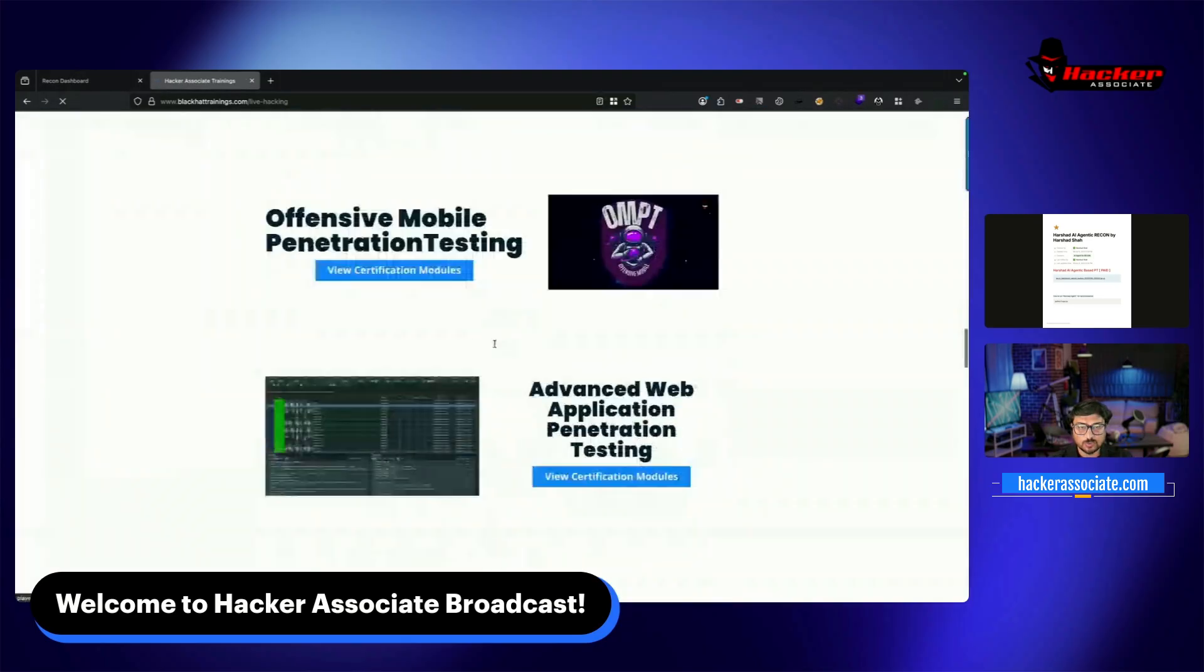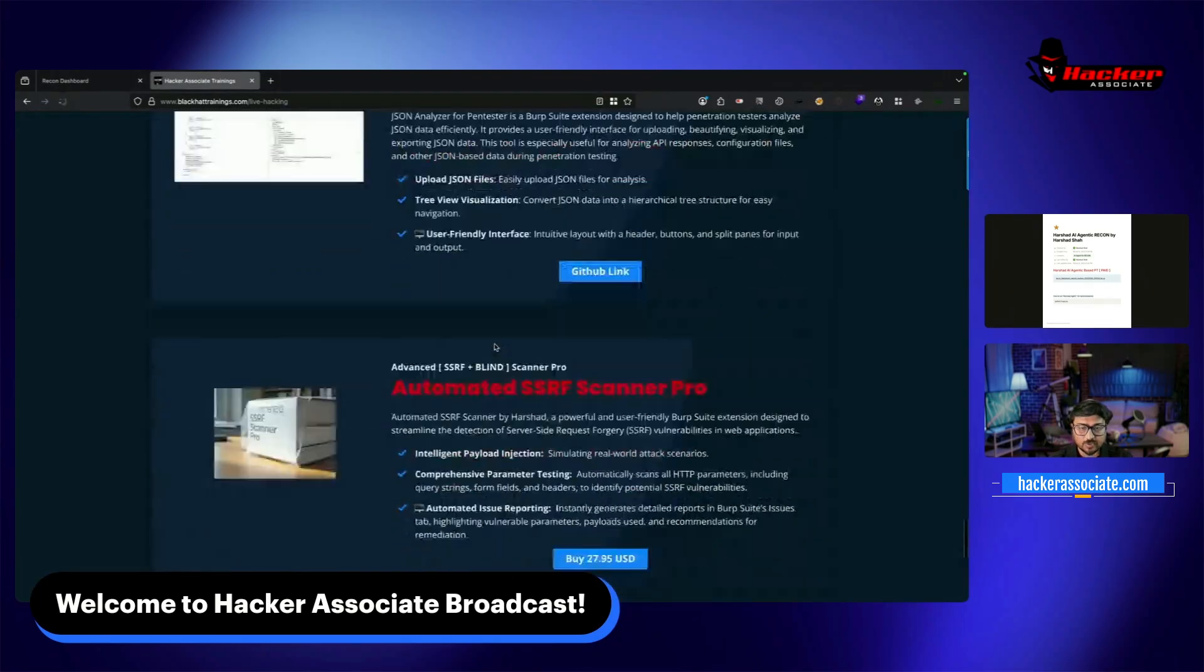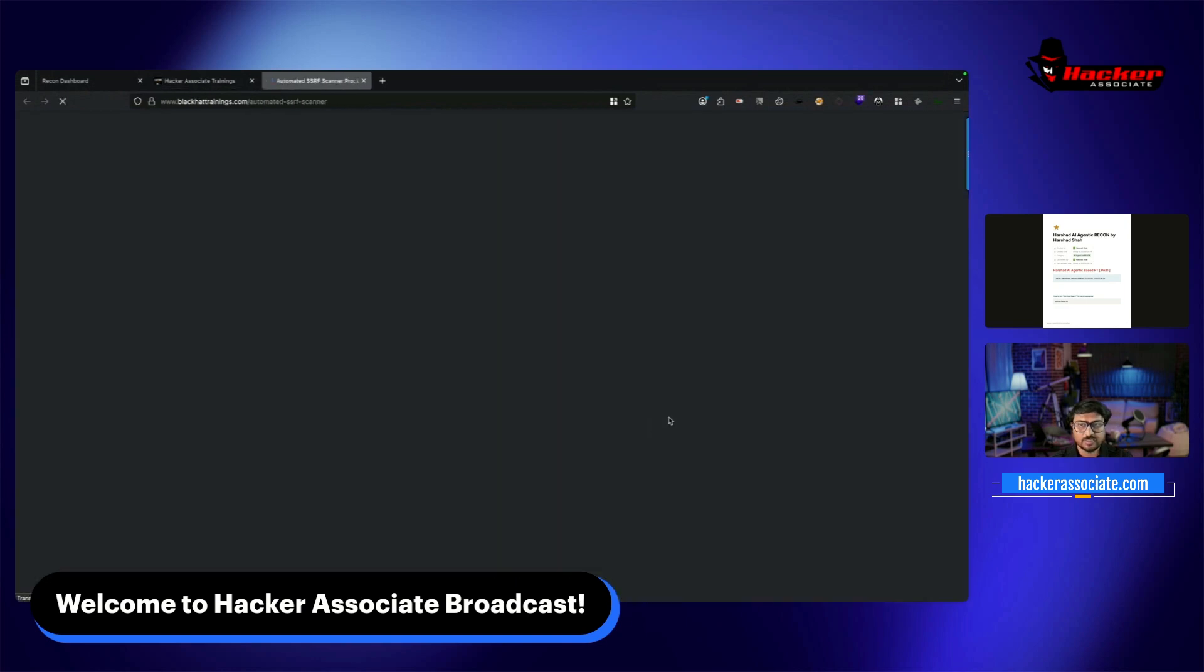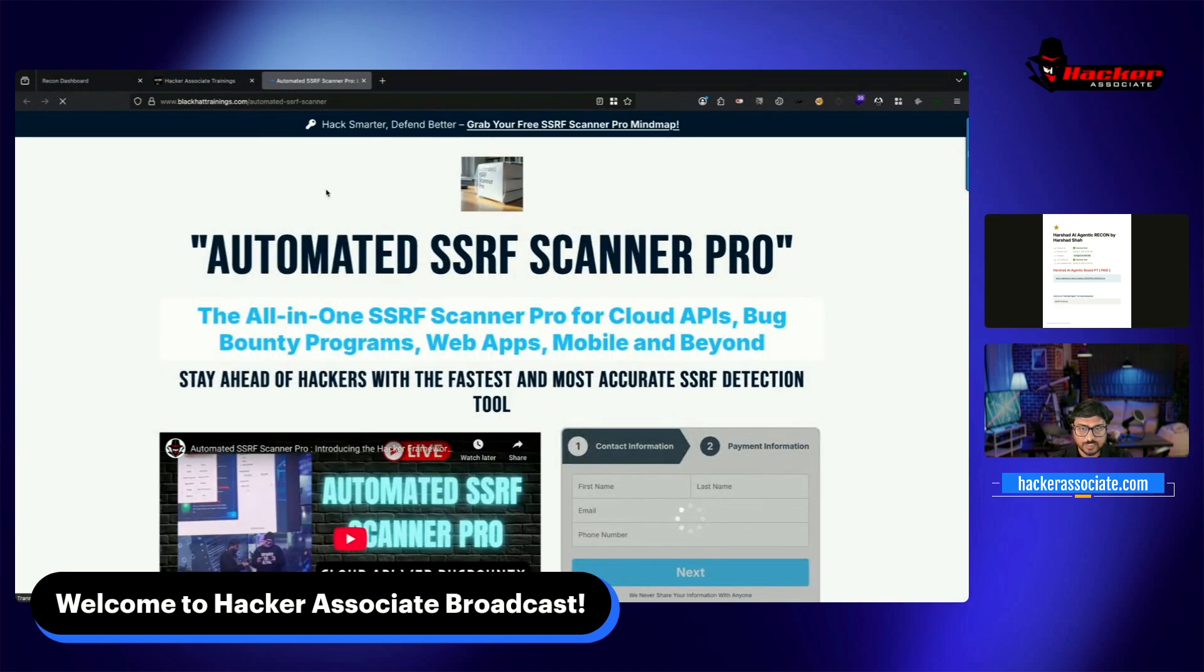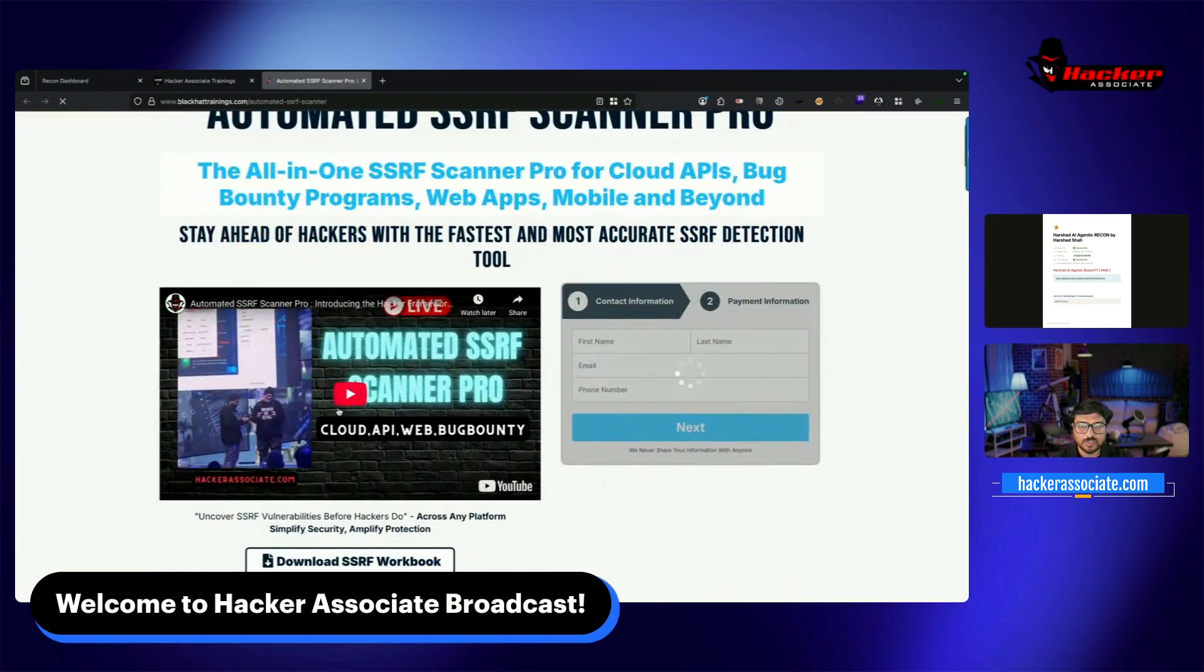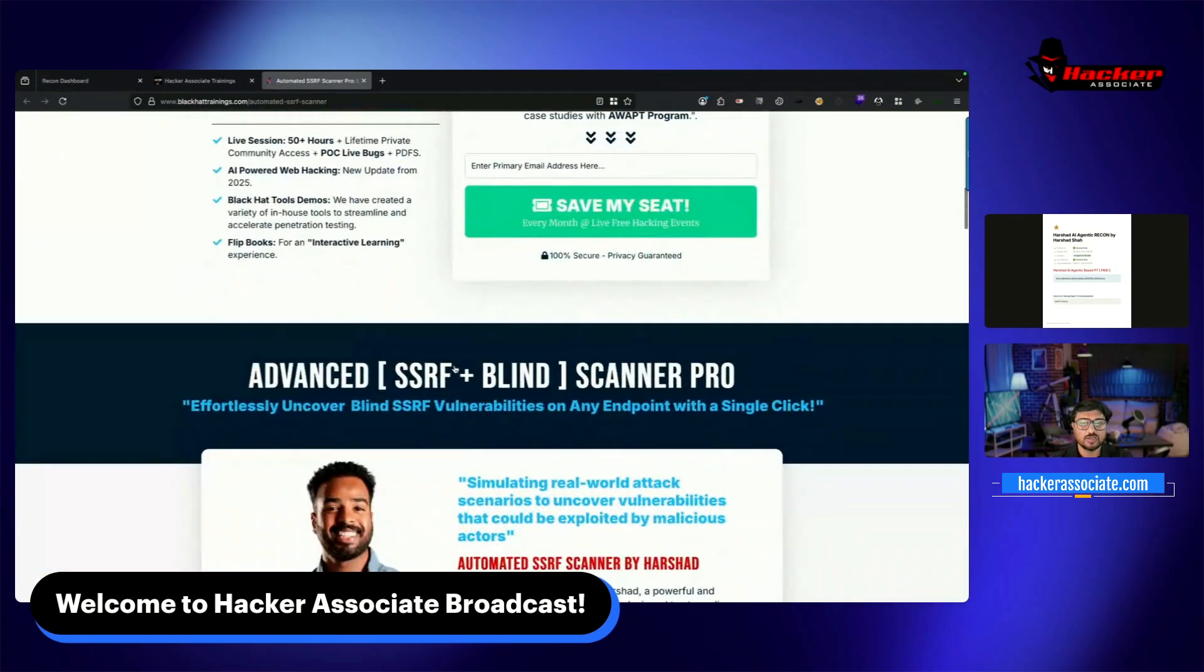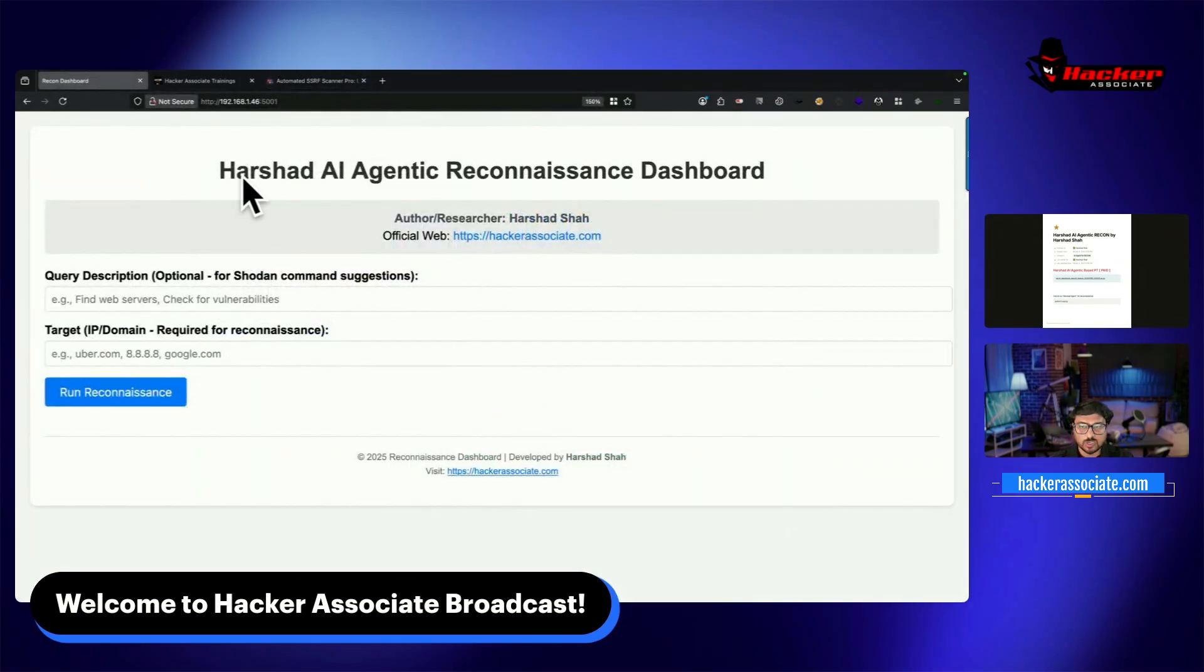This is another agent I created for SSRF vulnerabilities. You can check this agent - there's a video available. We have two features: query and target.